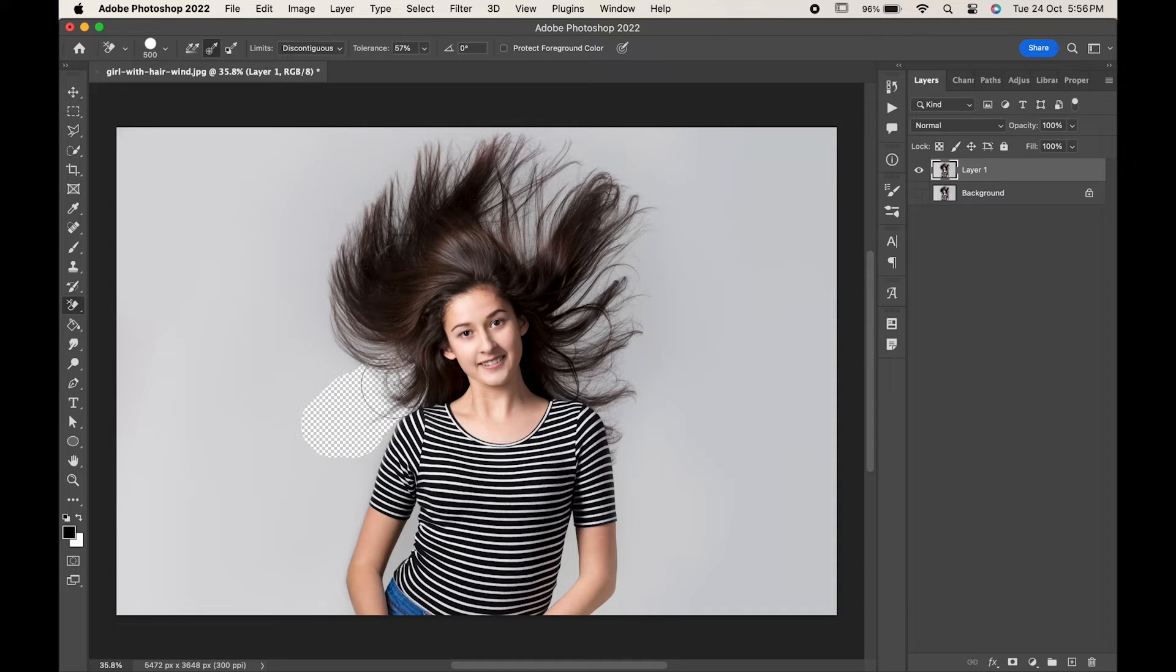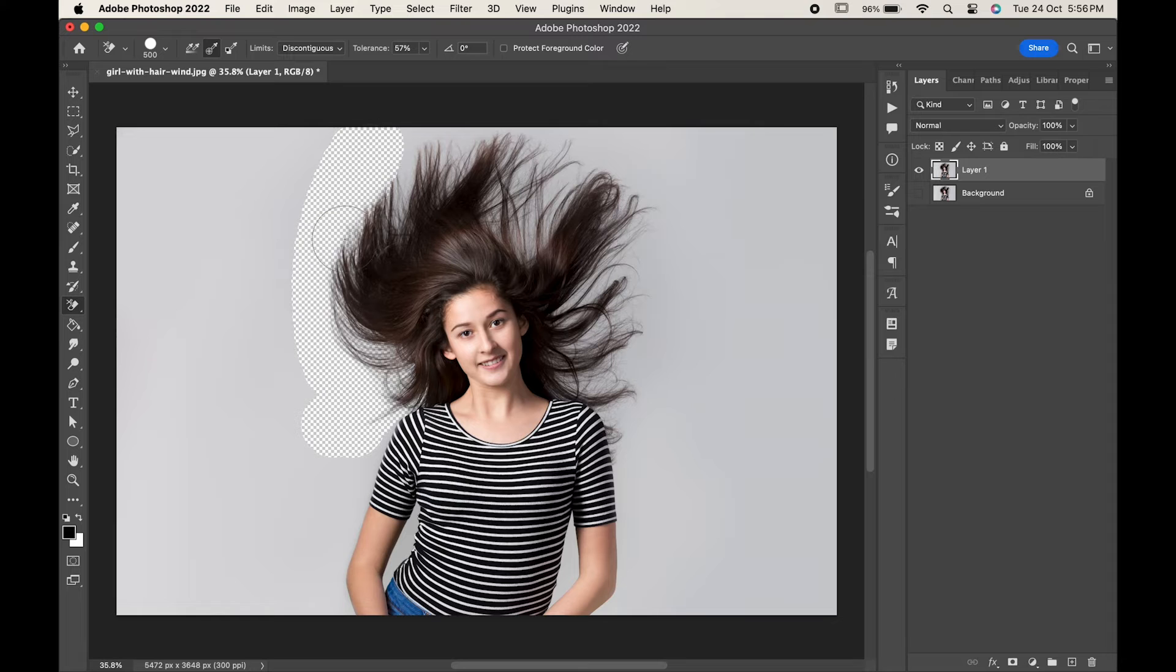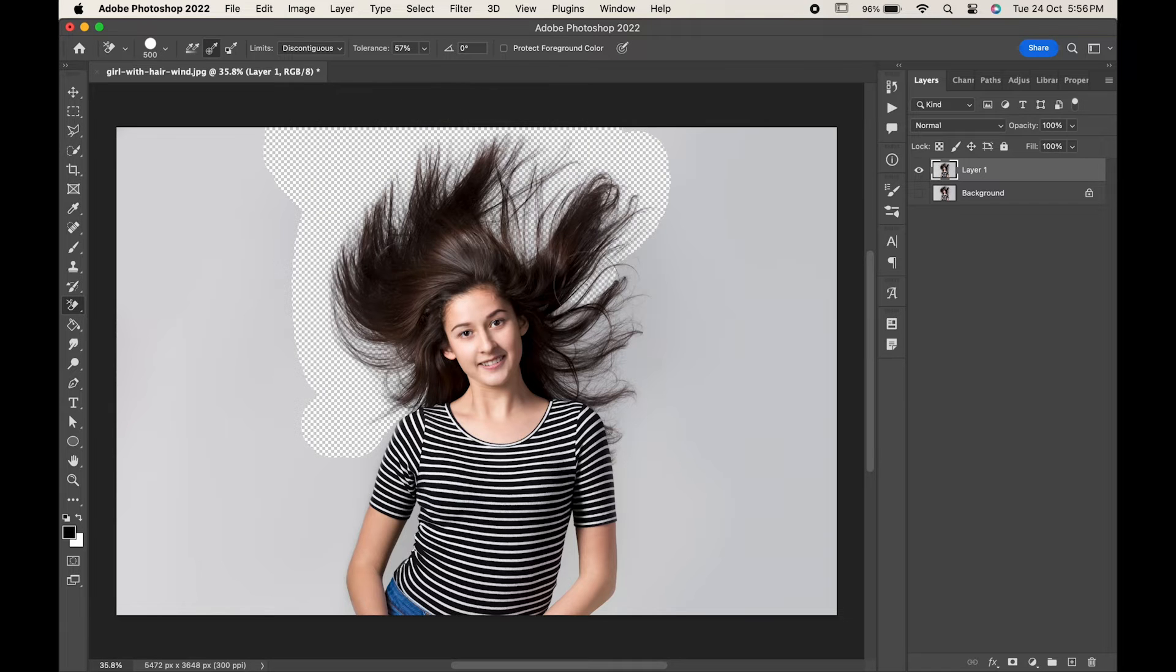Now start painting on the areas you want to remove. Remember, just click once and don't release the mouse button while painting.